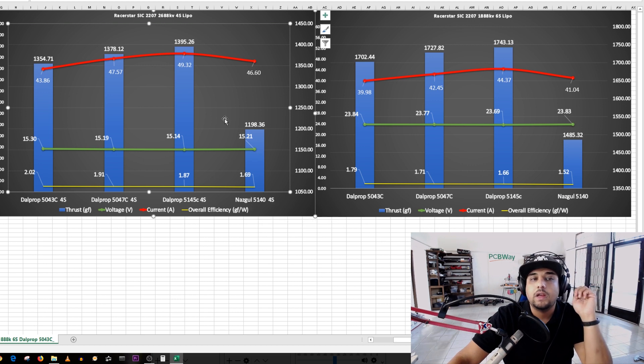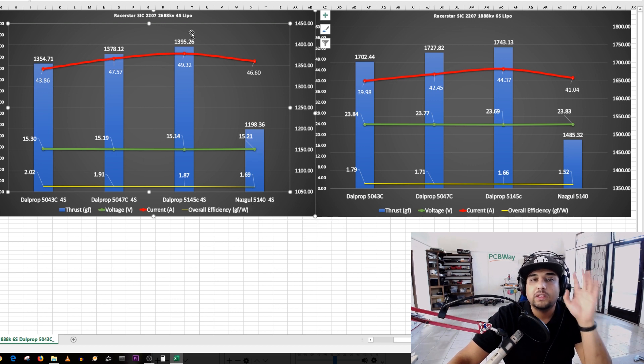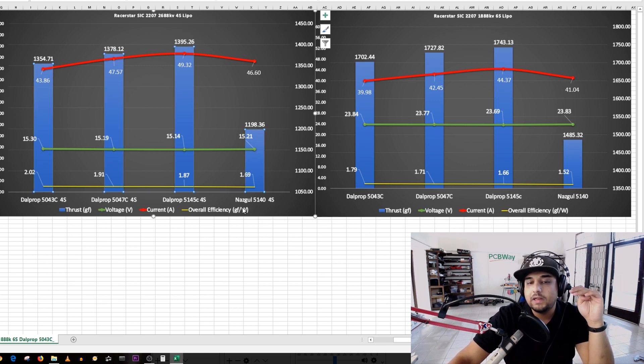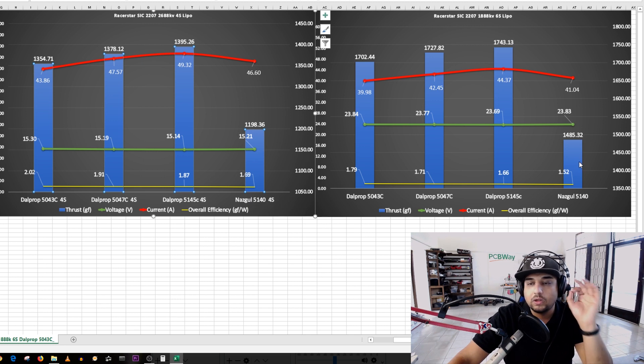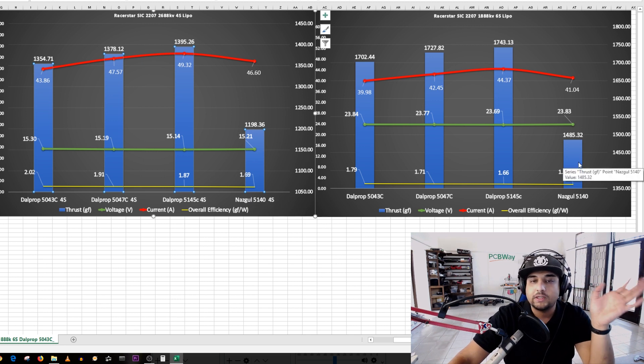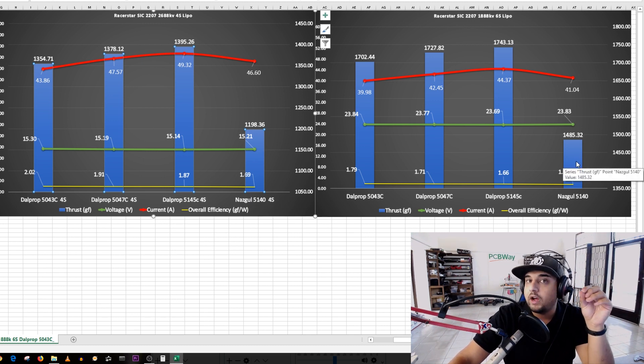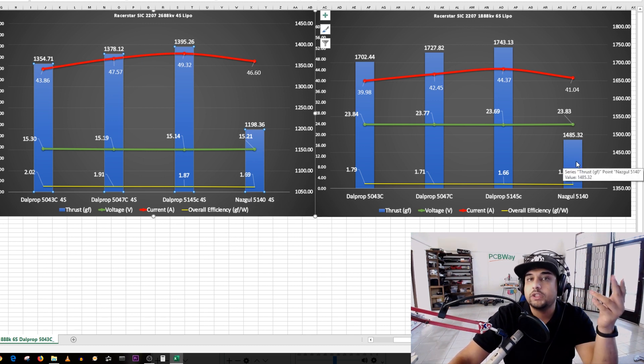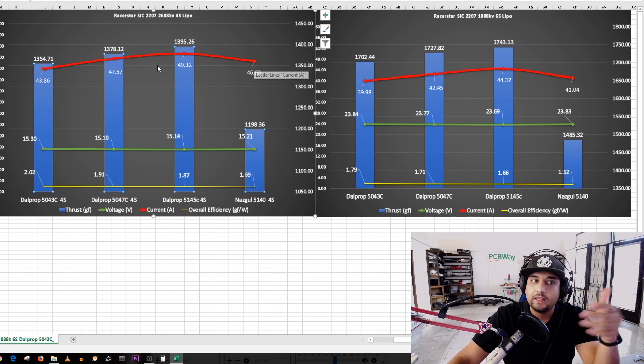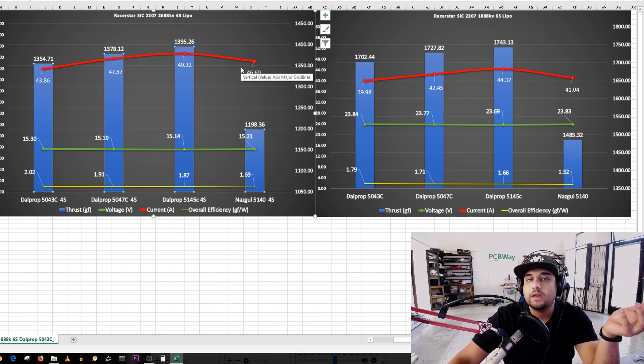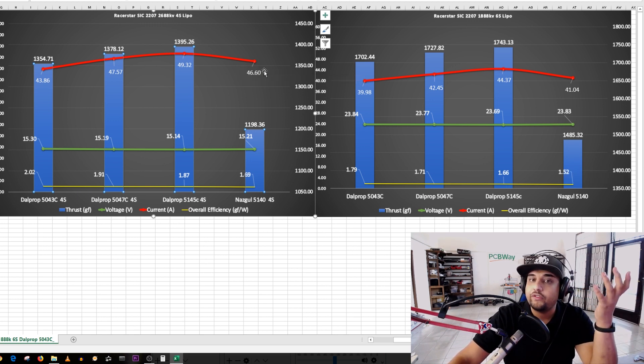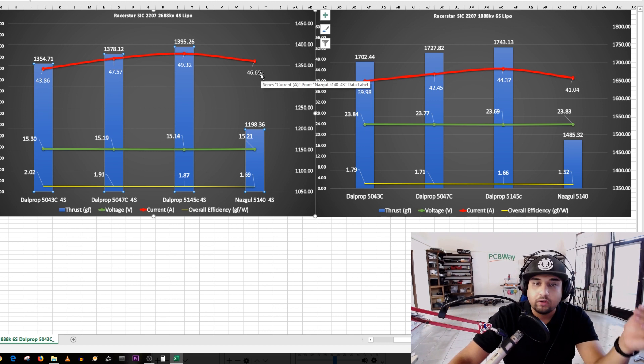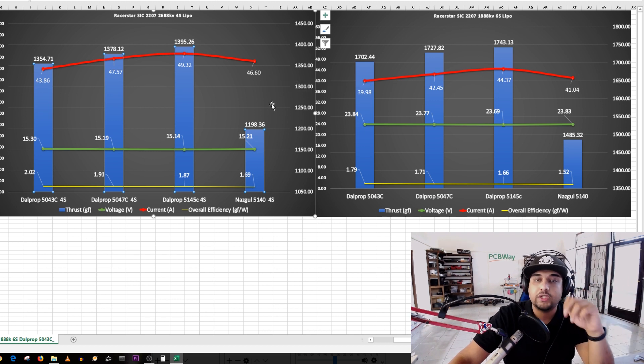Let's start with the high KV. Immediately look at the Nazgul, it has the lowest thrust. That would be fine under what condition? If the amp draw was less than everything else and it was very efficient. But that's not the case, it's terrible in terms of efficiency.